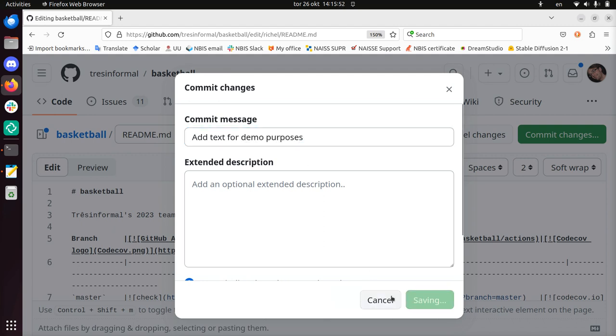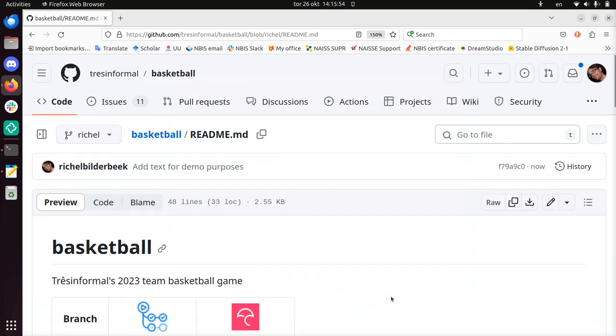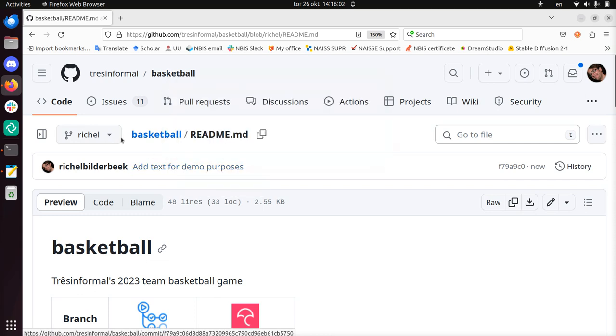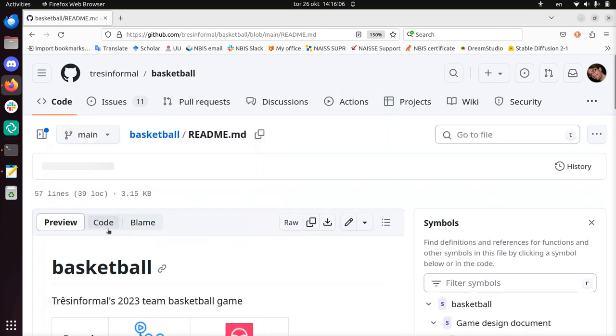I'm going to commit the changes and now immediately see that on the Richel branch, there's a commit being made, add text for demo purposes. And this is only on the Richel branch, if you take a look at another branch, for example the main or master branch.